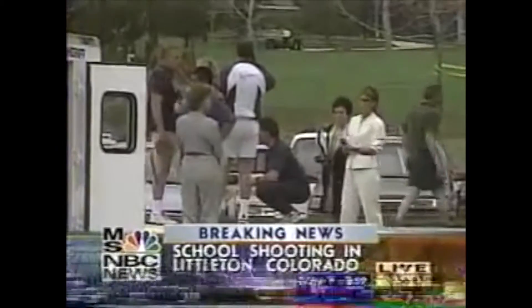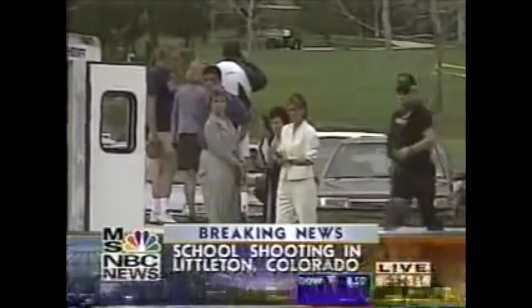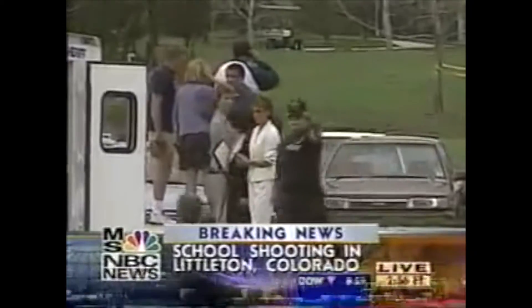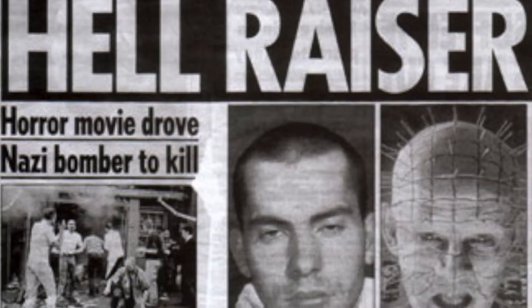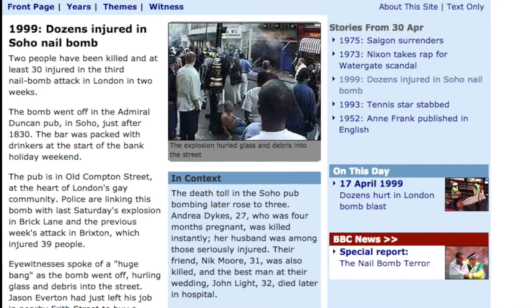April 20, 1999. The Columbine Massacre. Around the same time, in the UK, a series of nail bombs kill and injure dozens of civilians in related cases of domestic terror.